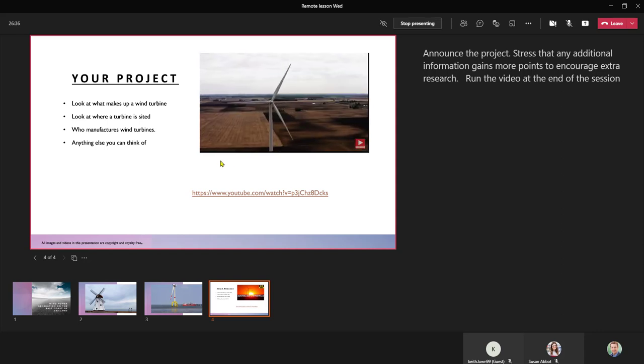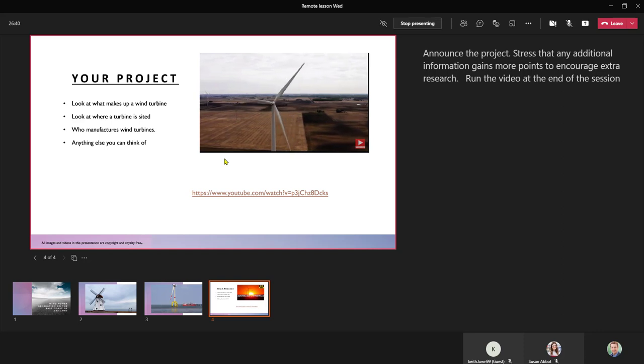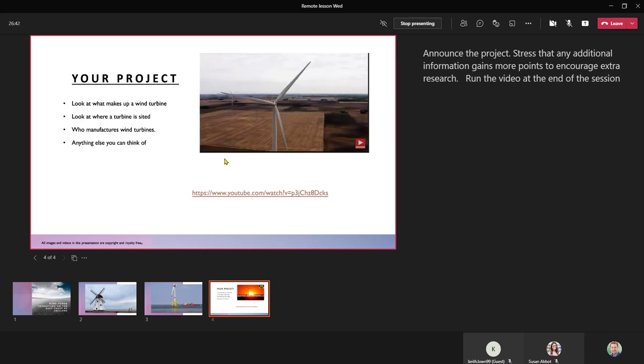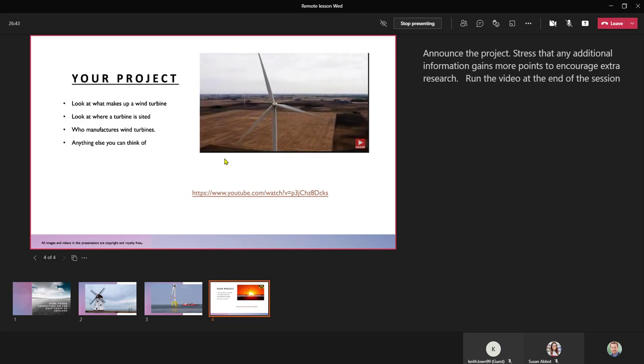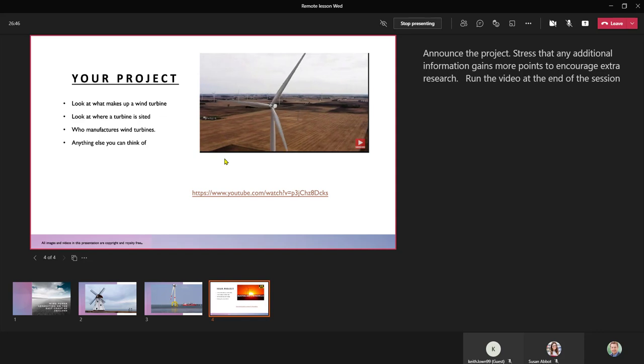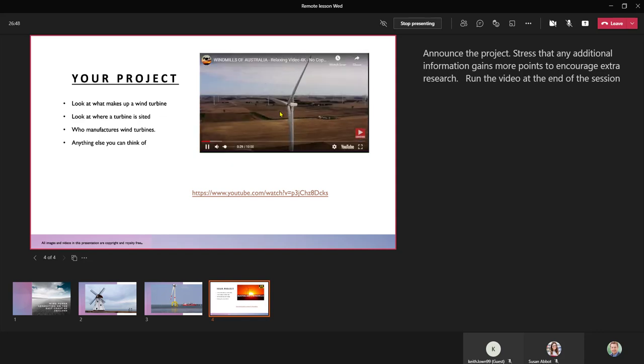One thing to note is that if a student is using a device that doesn't have the latest version of PowerPoint downloaded, the video will not play.